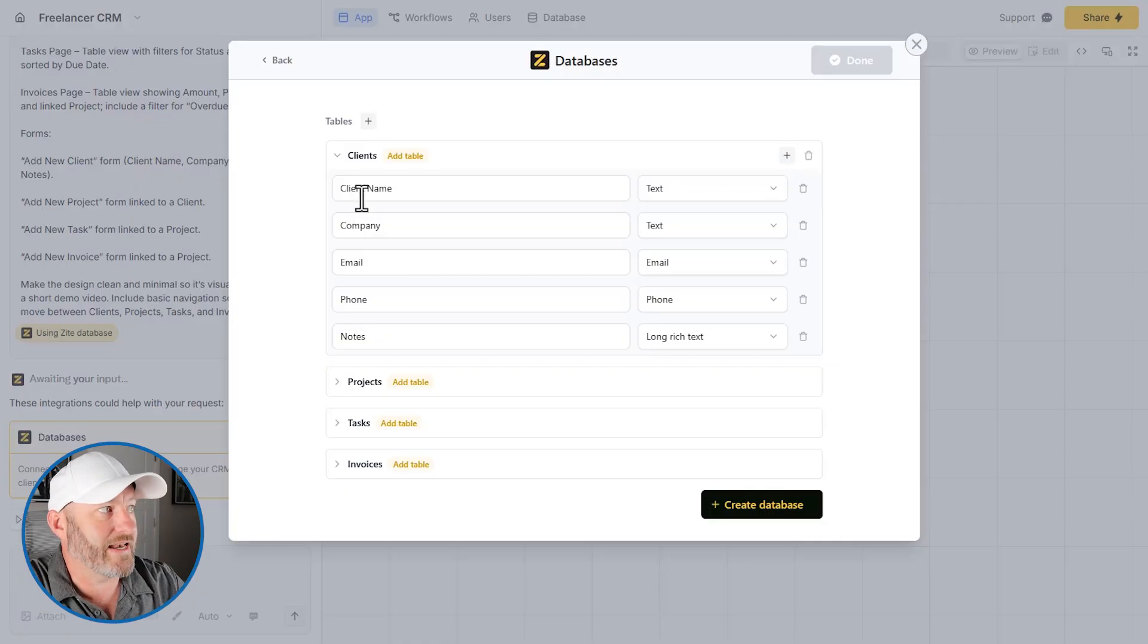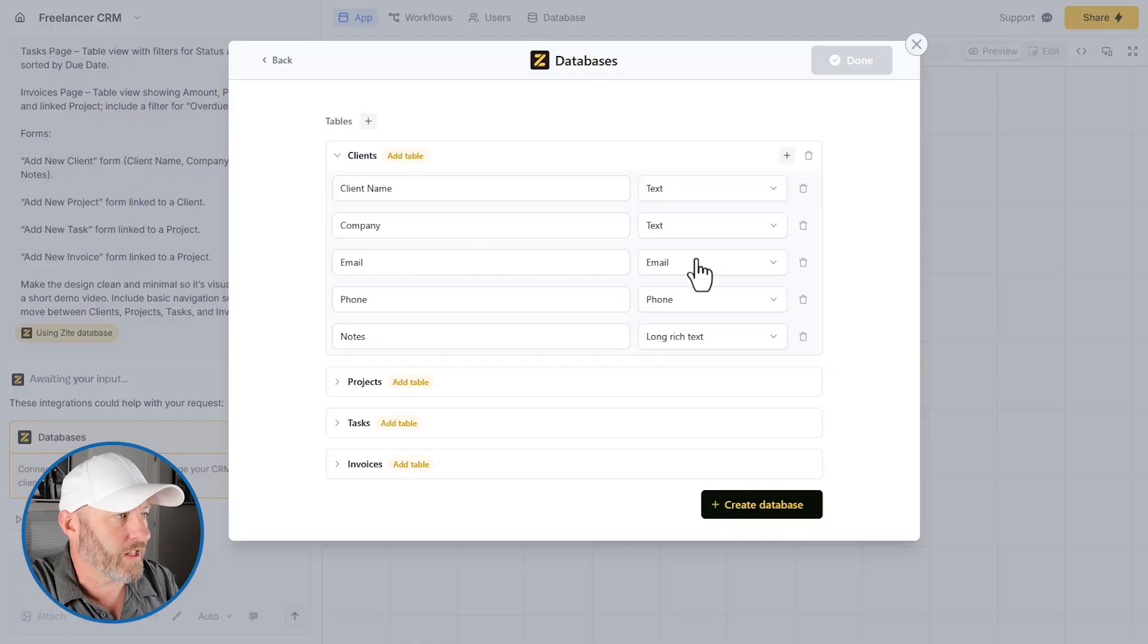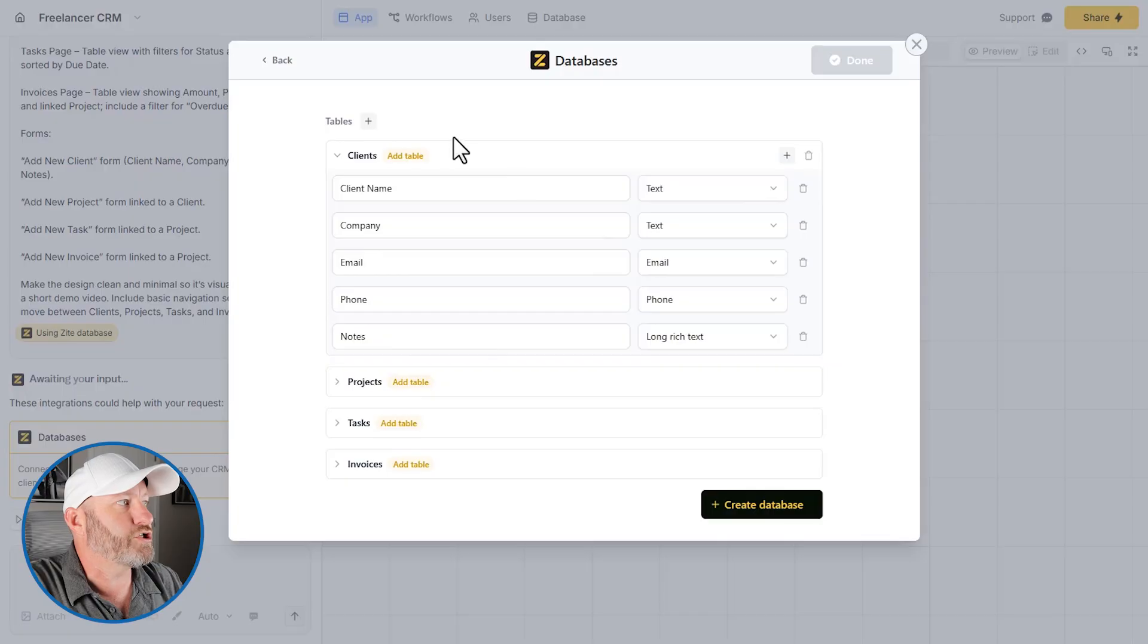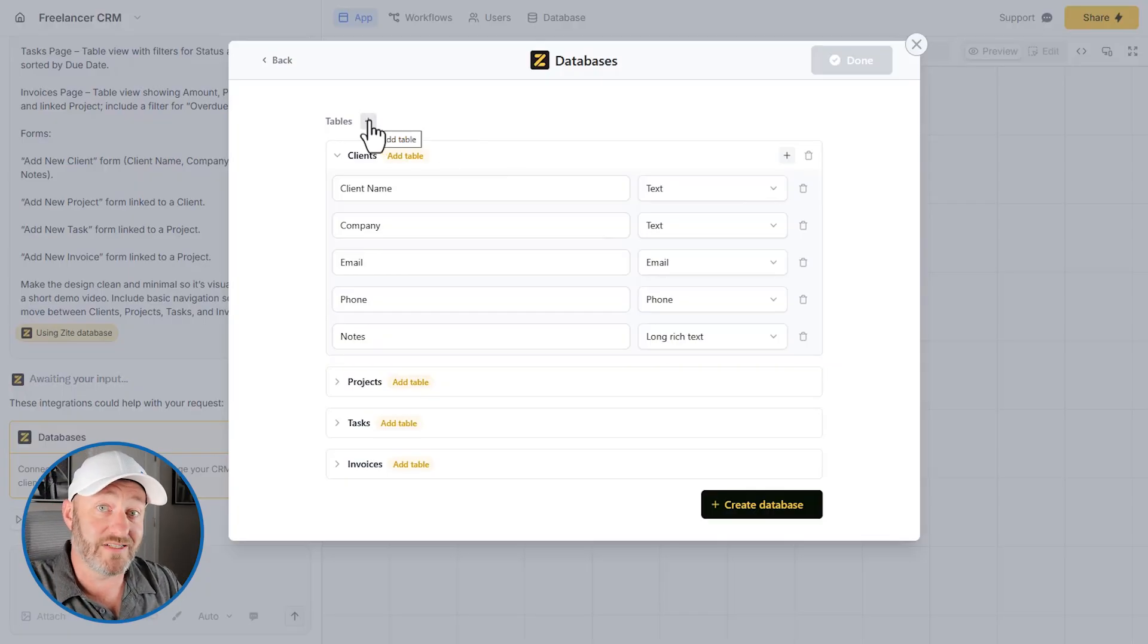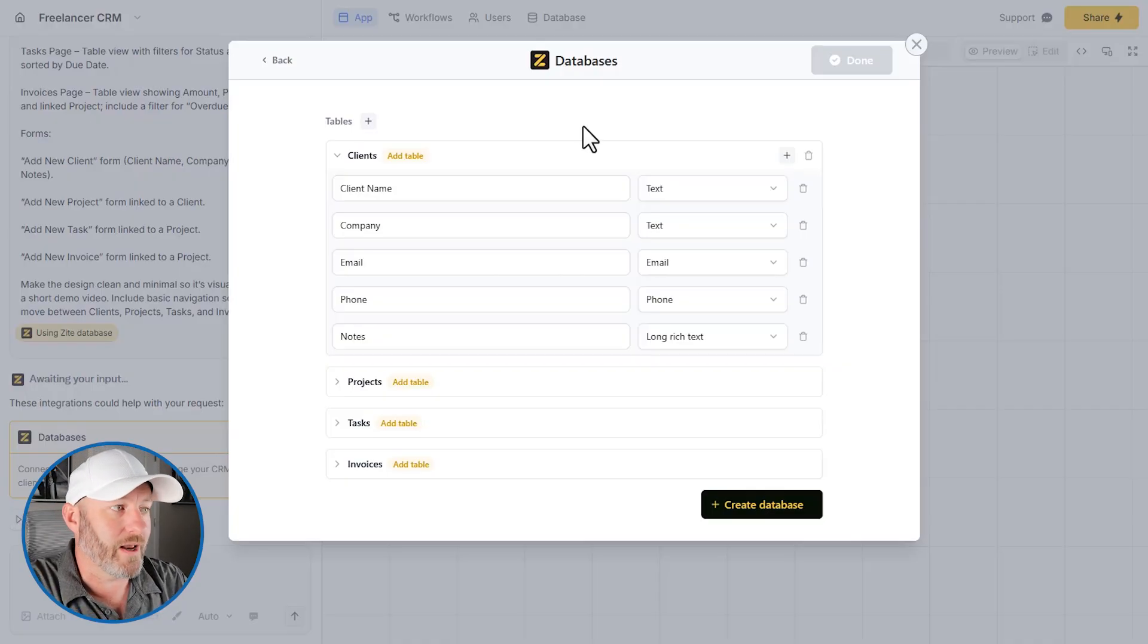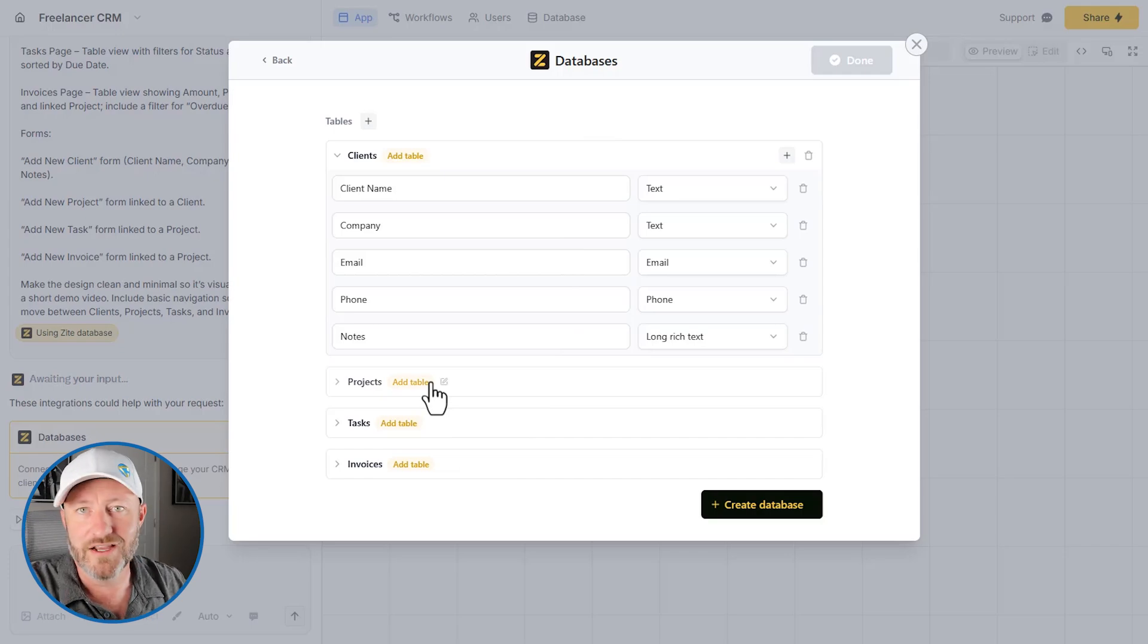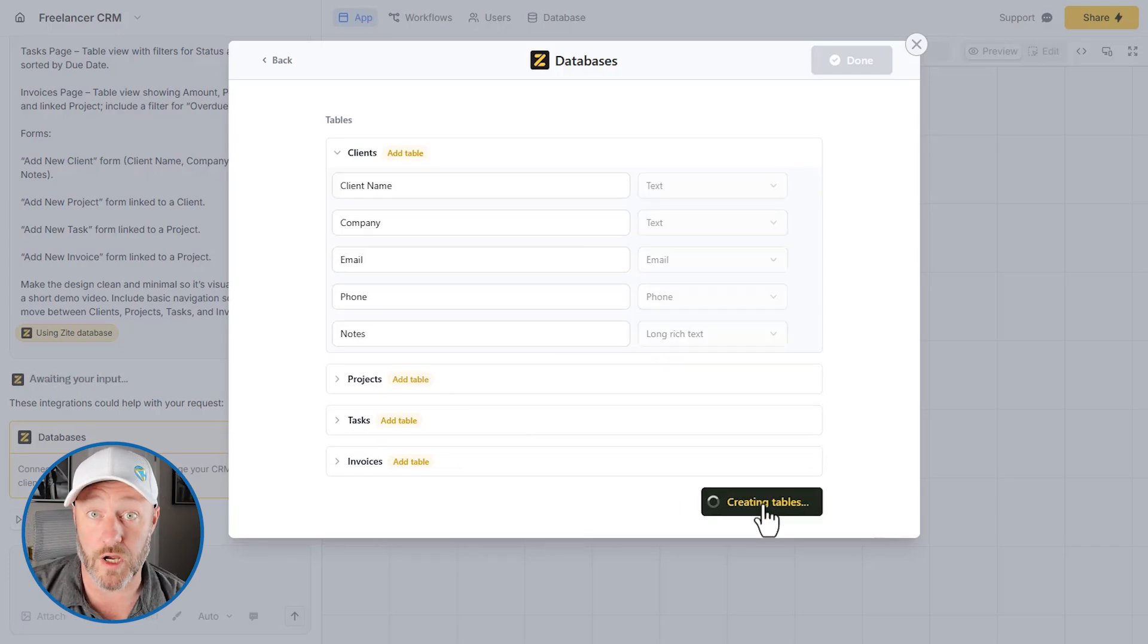So we'll have a client name, for example, it's going to be a text field. We'll have a company name, text field, email field, you get the idea. So we're going to go ahead and go with their recommendations. I'm not doing anything crazy or fancy here, but do note that we could add additional tables. If Zyte in the prompt didn't pull out exactly what we wanted, we could add new stuff here, but I'm going to roll with what they set up. This is exactly what we asked for in our prompt.